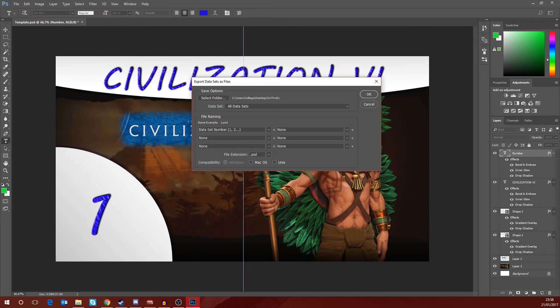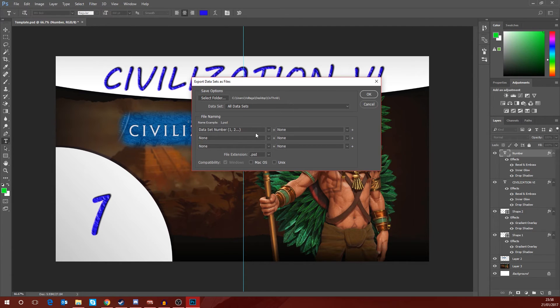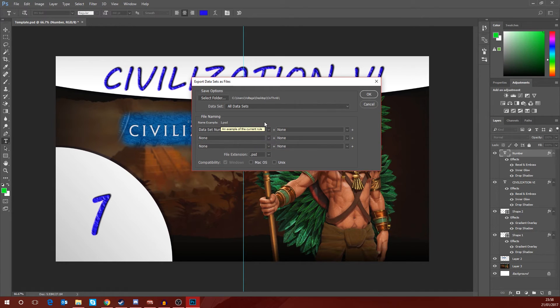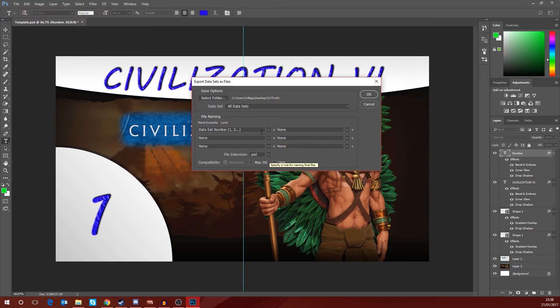I'm saving it to the exact same place which is going to be to the Civ Thumb folder on my desktop. We want all data sets and you can actually decide how the files get named. Now the file naming system that I use for my numbered thumbnails is simply the number of the thumbnail, so 1.jpg, 2.jpg, 3.jpg and so on.